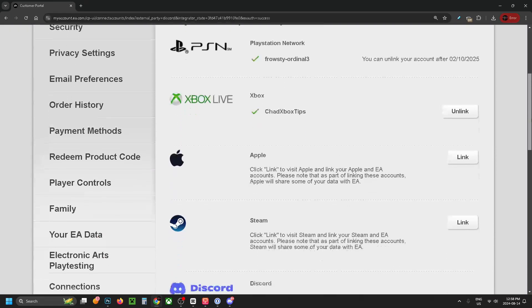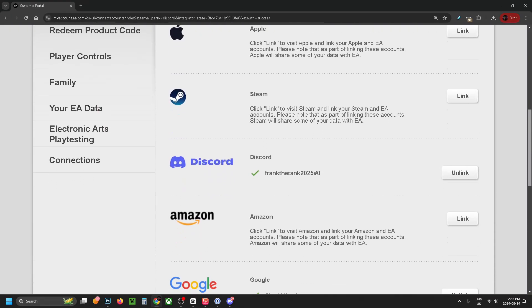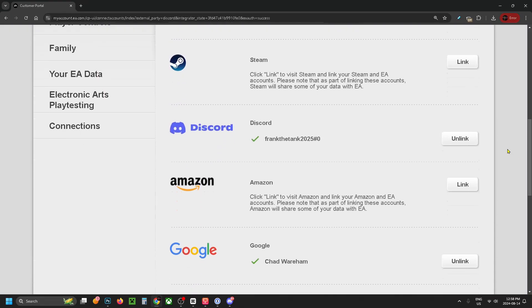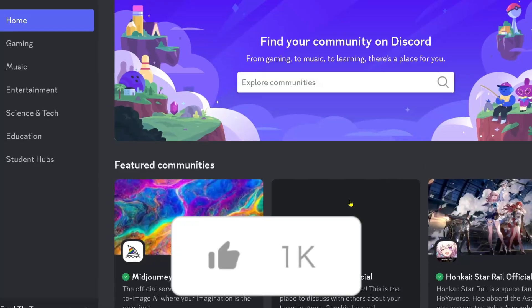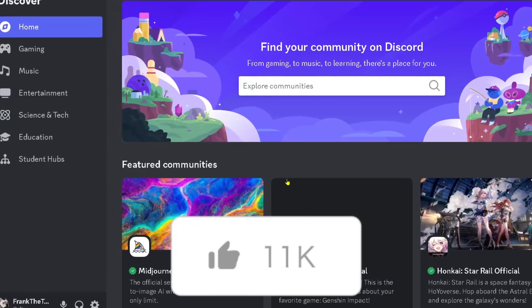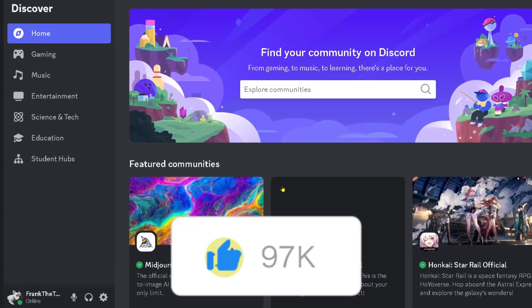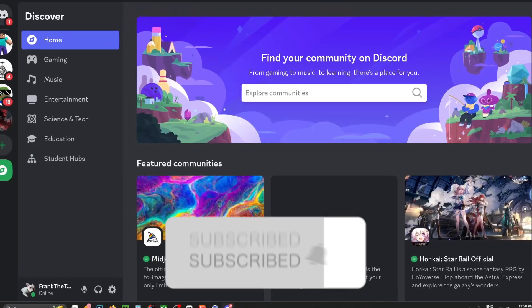It'll bring you back to this page. If you scroll down you should see your Discord name and that you've linked your account. If this guide was helpful, like and subscribe and we'll see you in the next one.